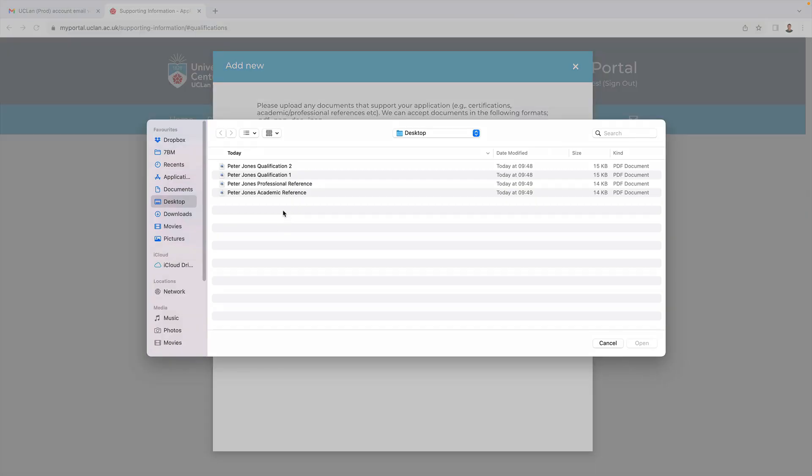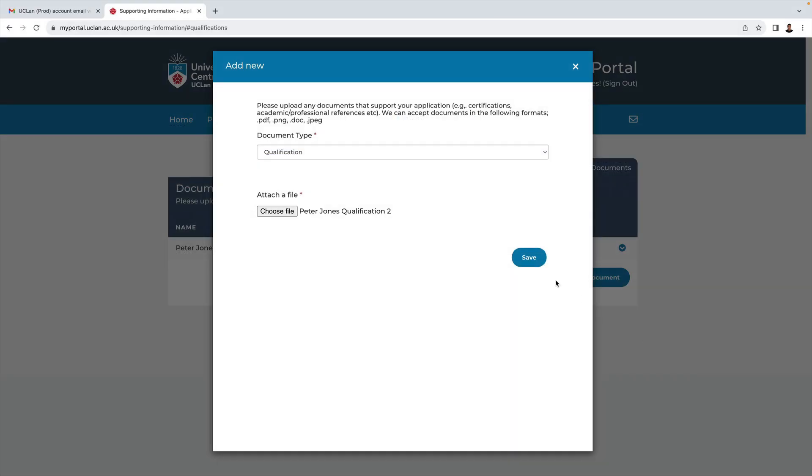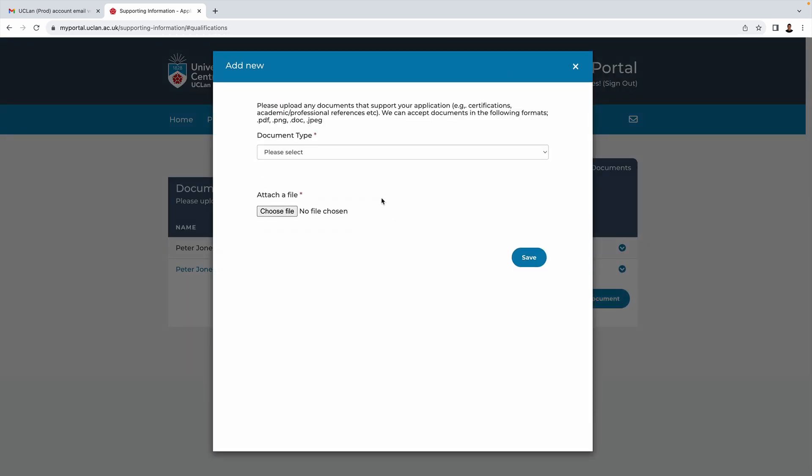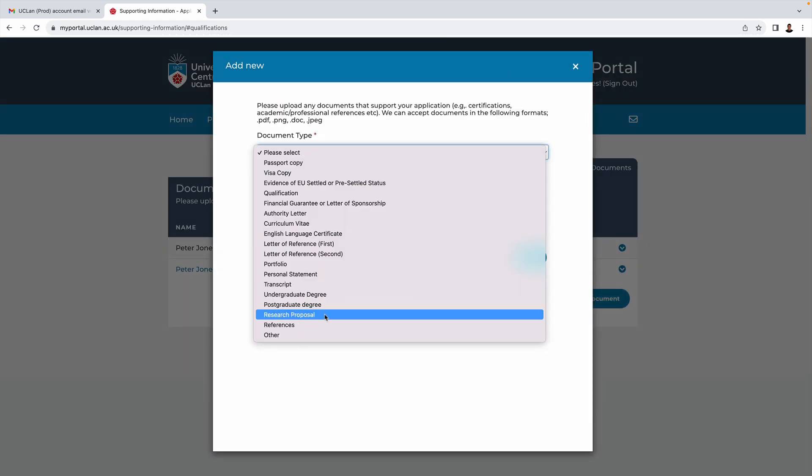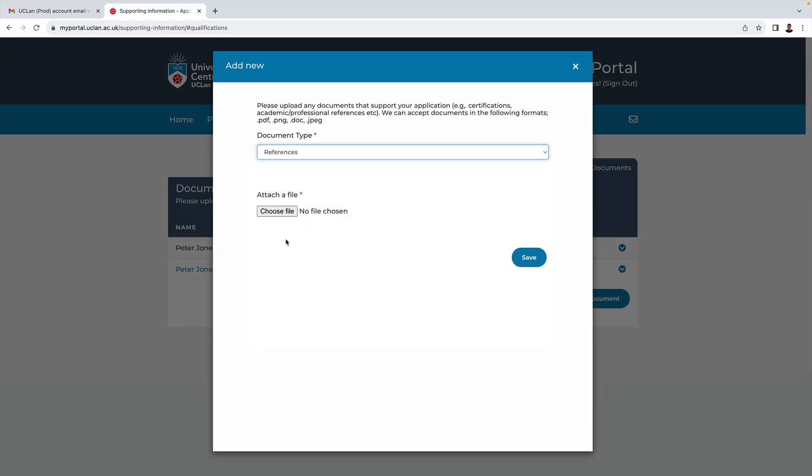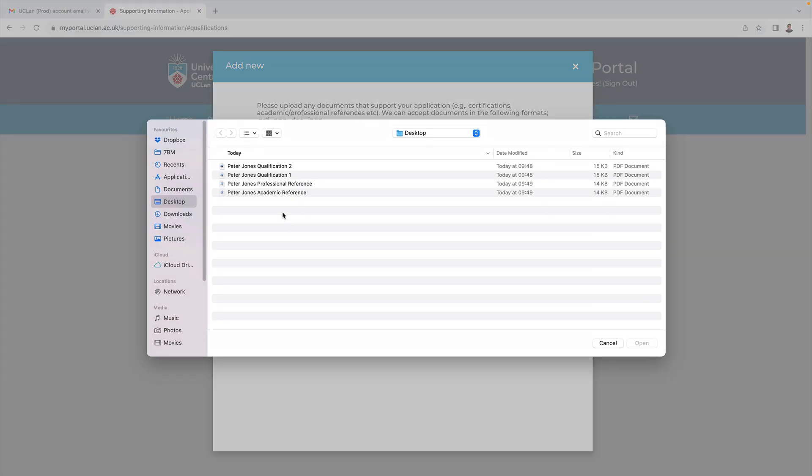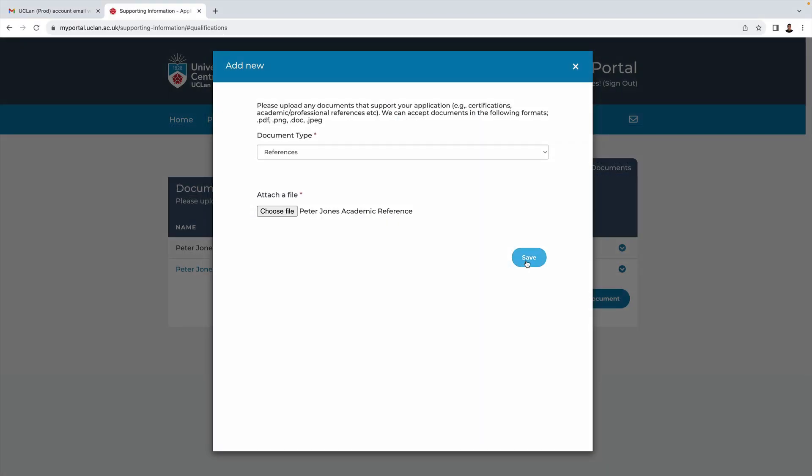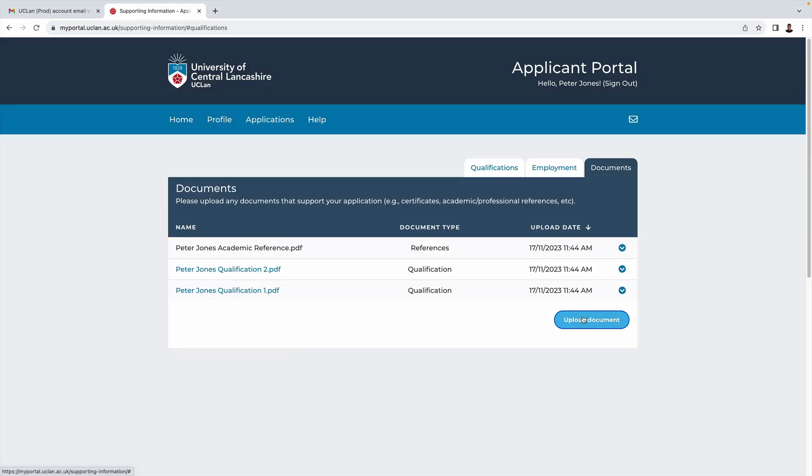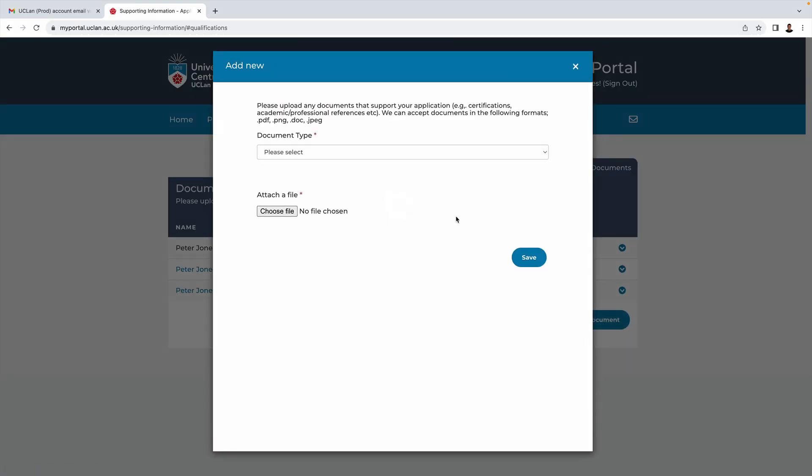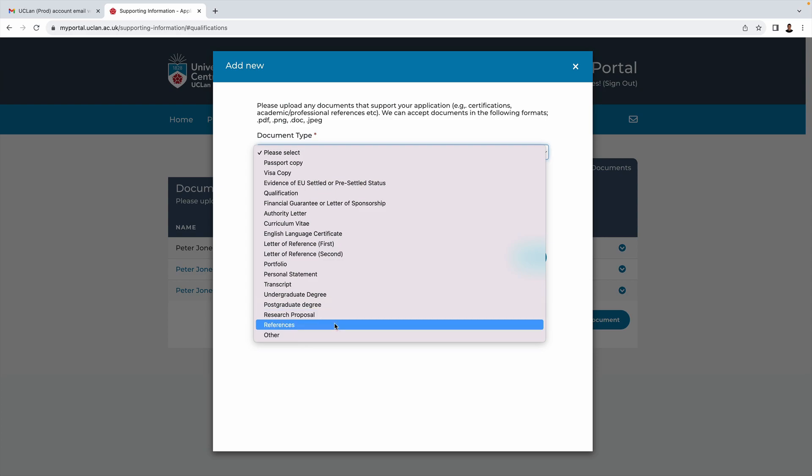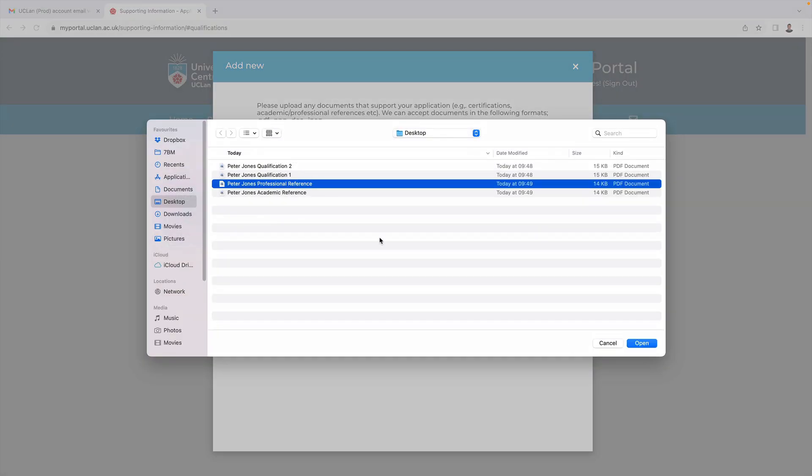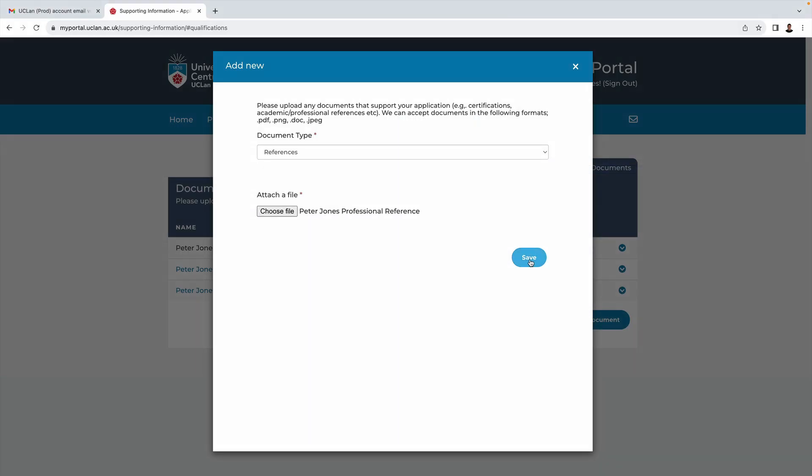One thing that we definitely want to see is evidence of any qualifications, so let's start by uploading some PDFs of Peter's qualifications here. Something else we'll definitely be looking out for is references. If at all possible we'd like an academic reference, and if you have a professional reference that you also consider is worthwhile, then upload that too.